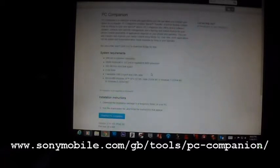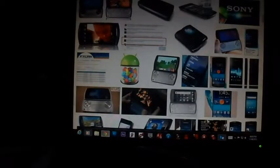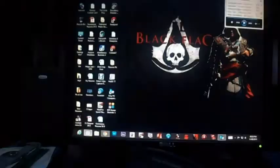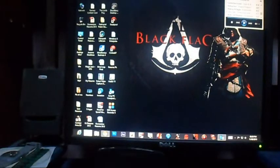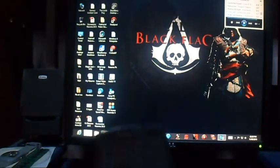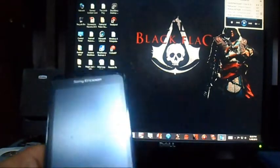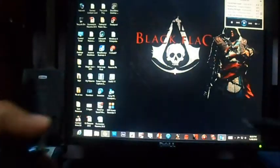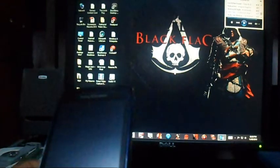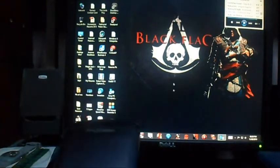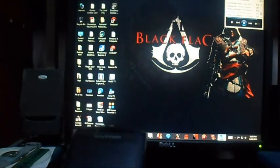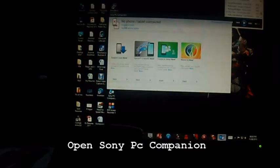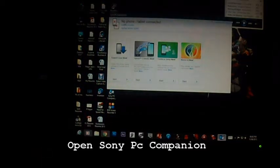Once it's finished downloading, you need to install that software. After installing the software, ensure that your device and your cable is not plugged in together. Next, you want to open the Sony PC Companion software.